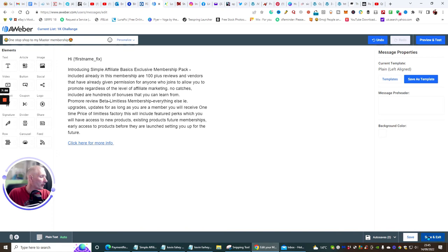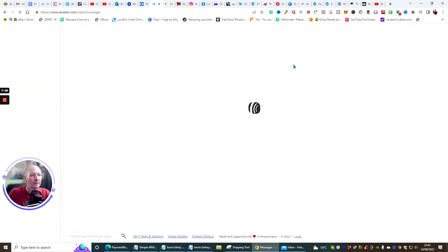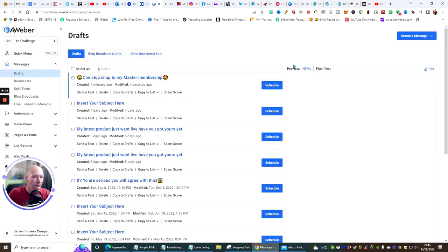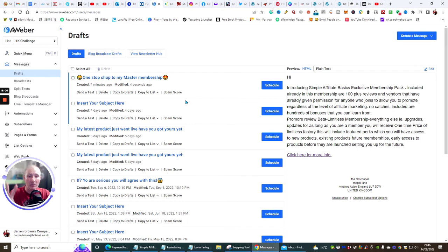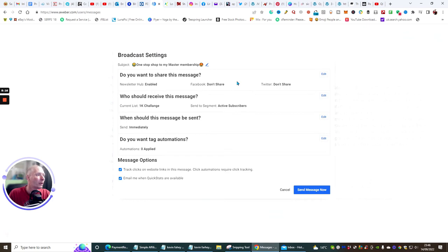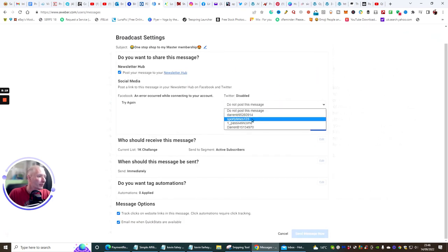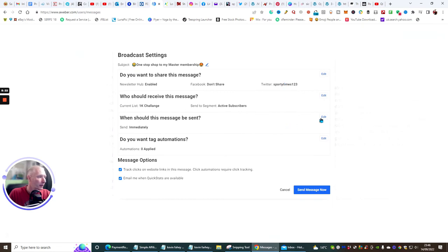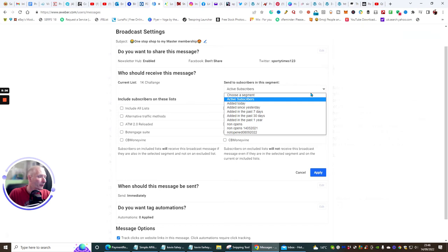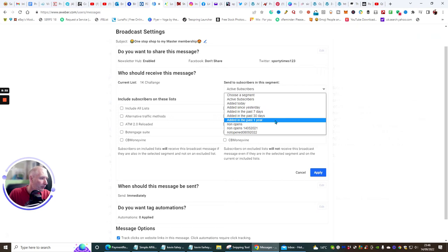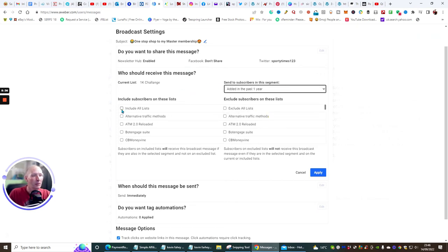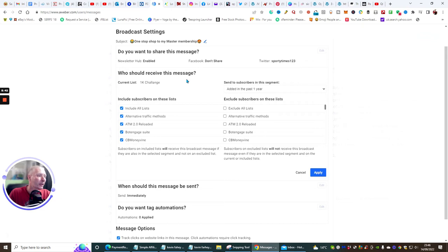Hit Save and Exit. Now I'm going to schedule this post — it's got two tags on it: unopened and opened. Click on Schedule, then I'm going to send it to subscribers added in the past year to open it up a bit more, and select my list. Then hit Apply.